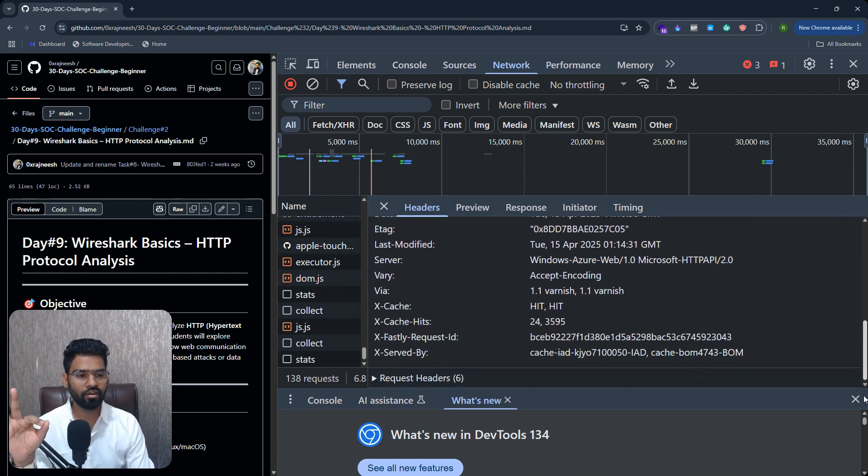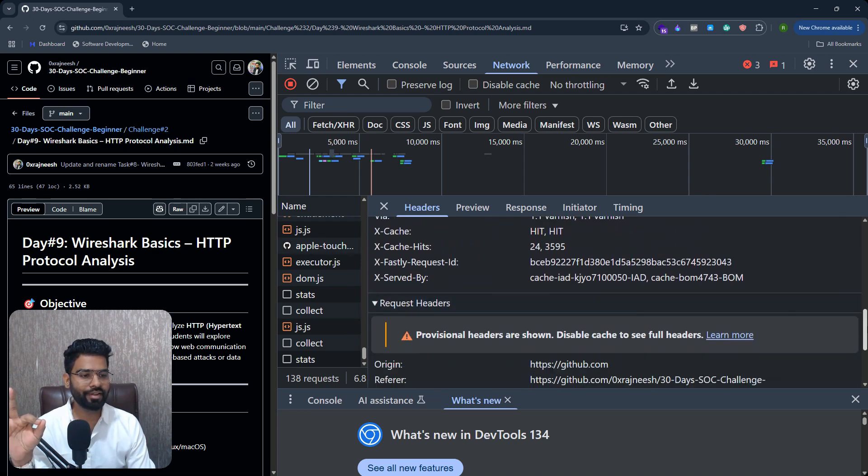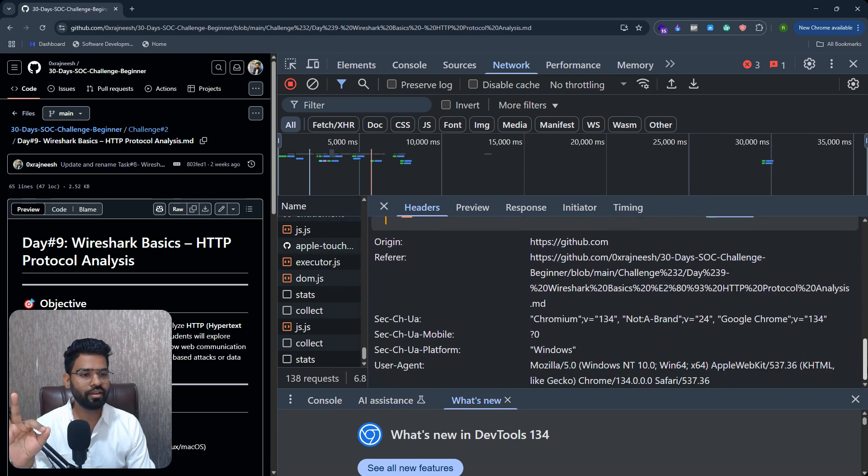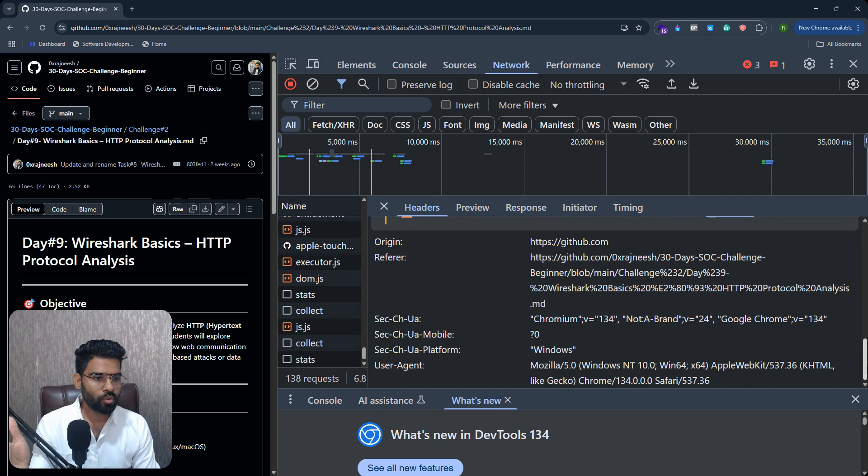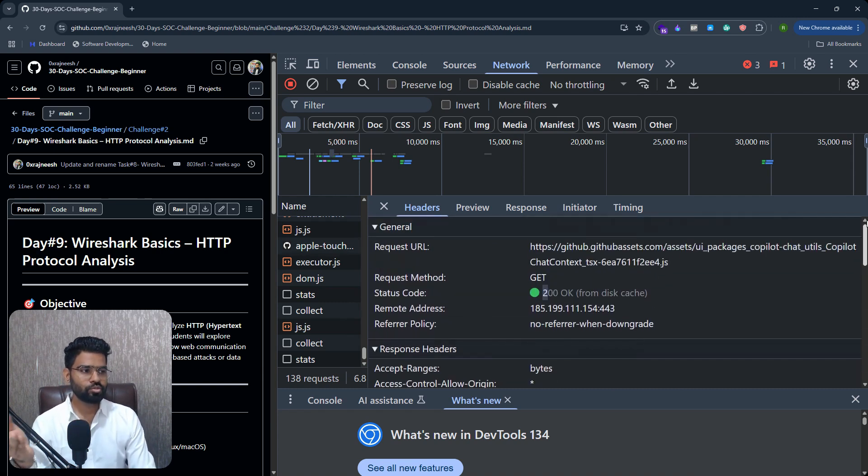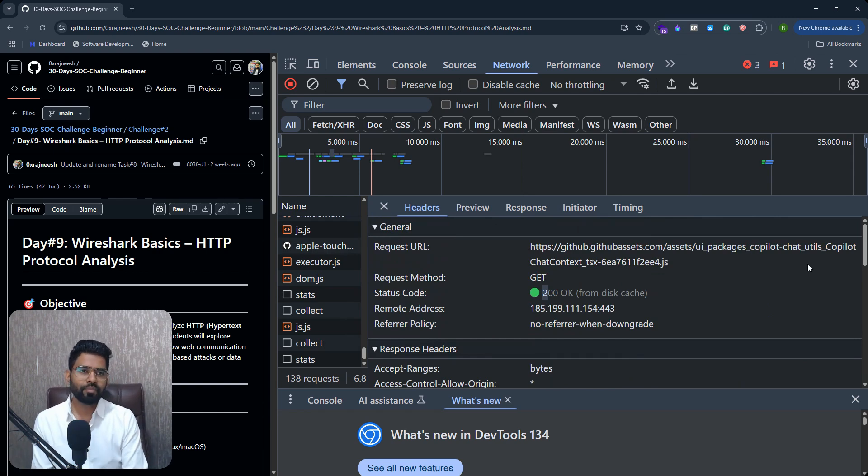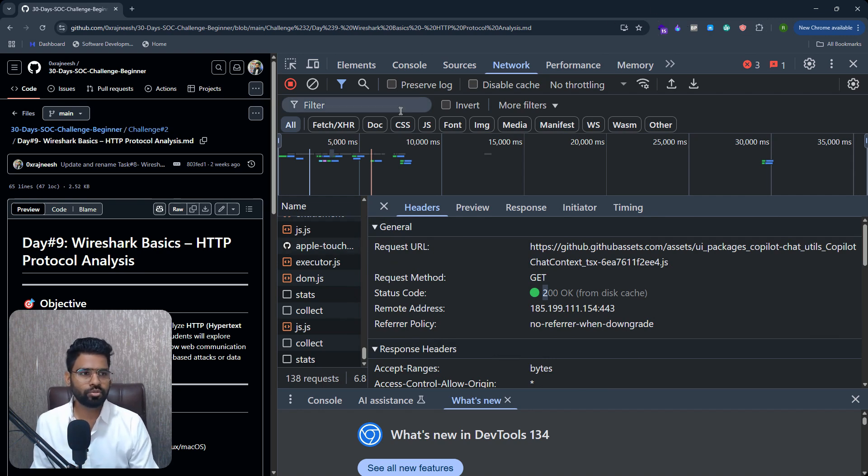You can also see the response header with all the HTTP header detail. You can also see the request header as well, origin ID, user agent information and everything. So that's how you can see the real HTTP data.